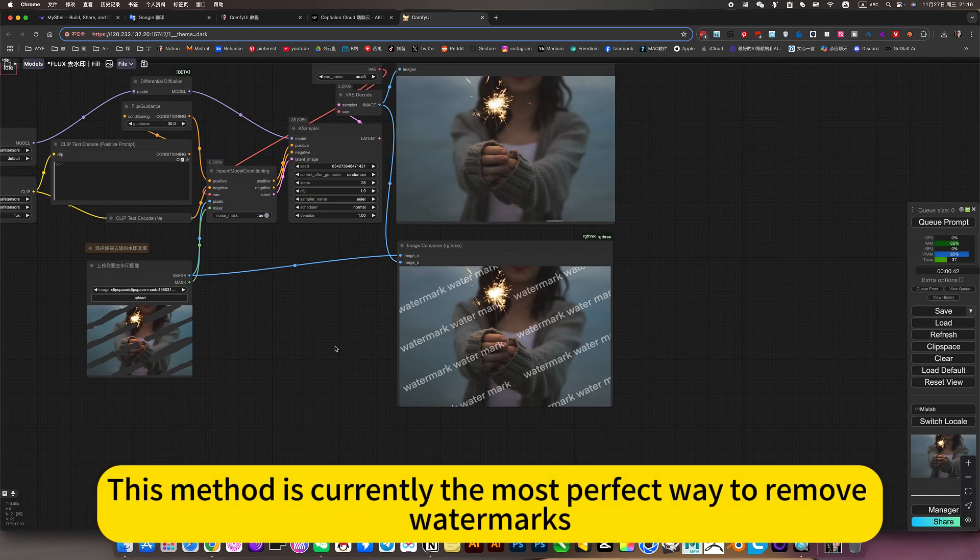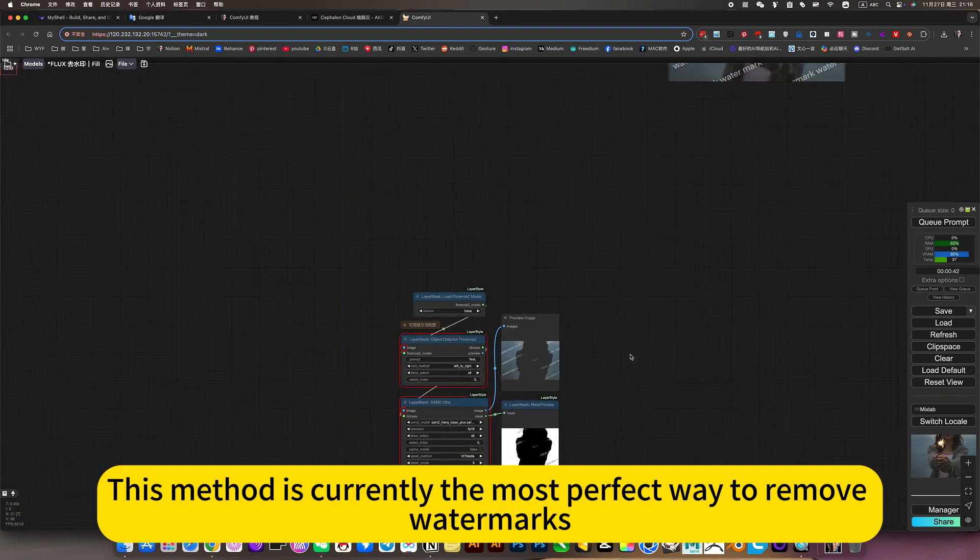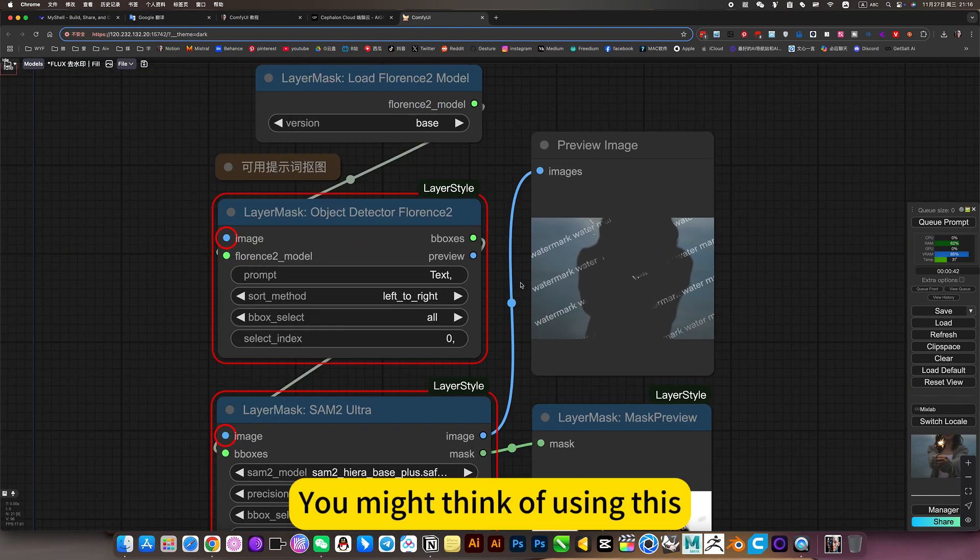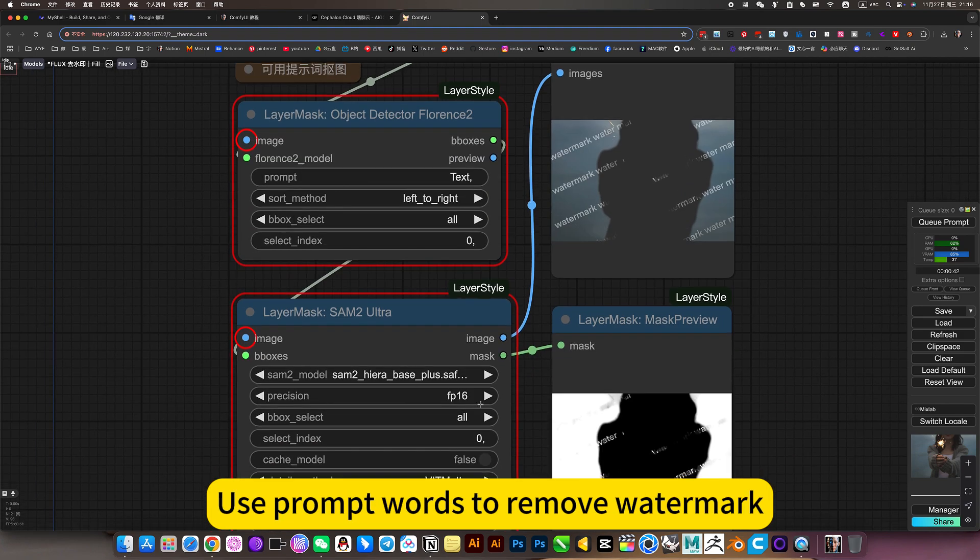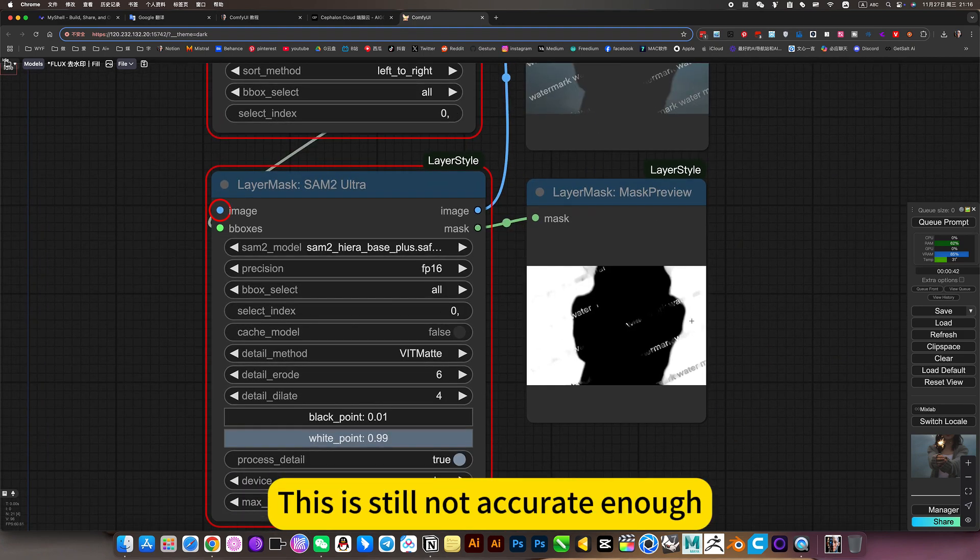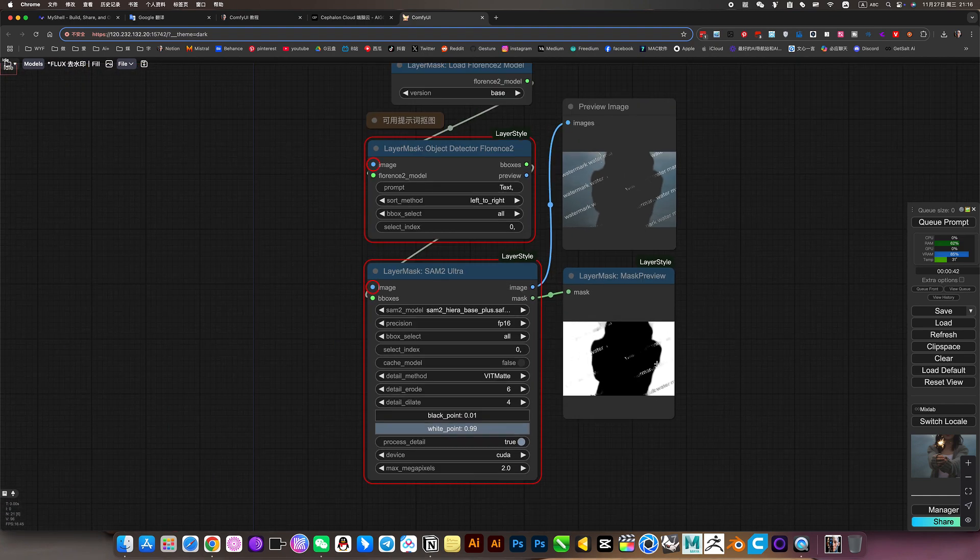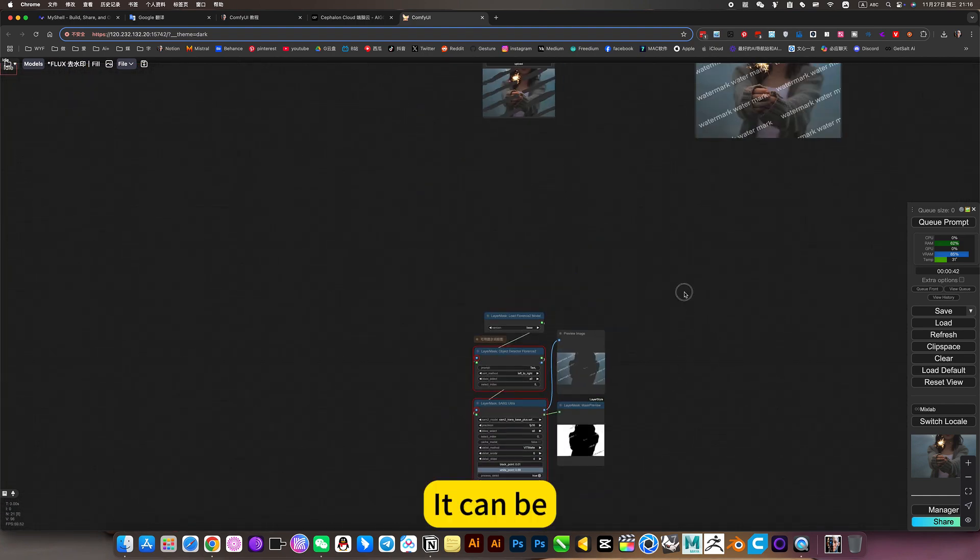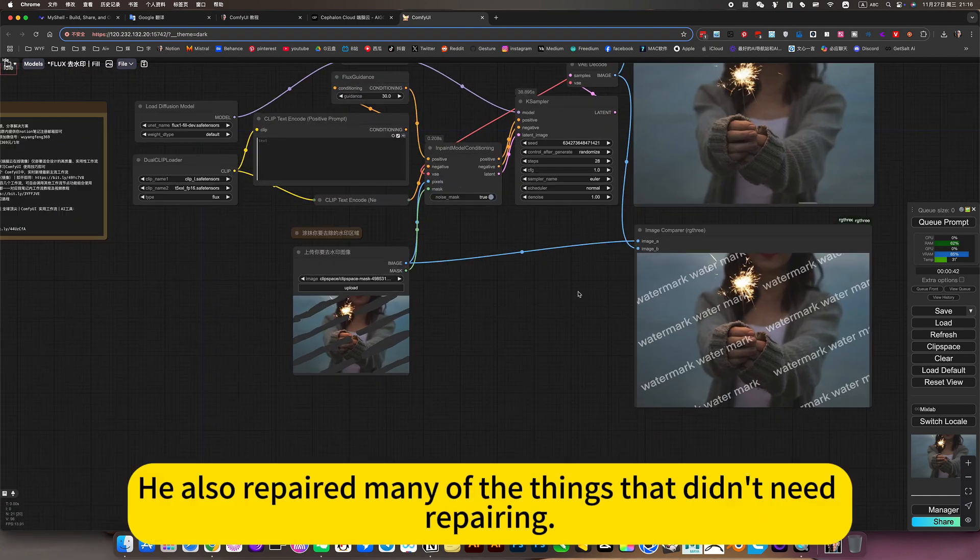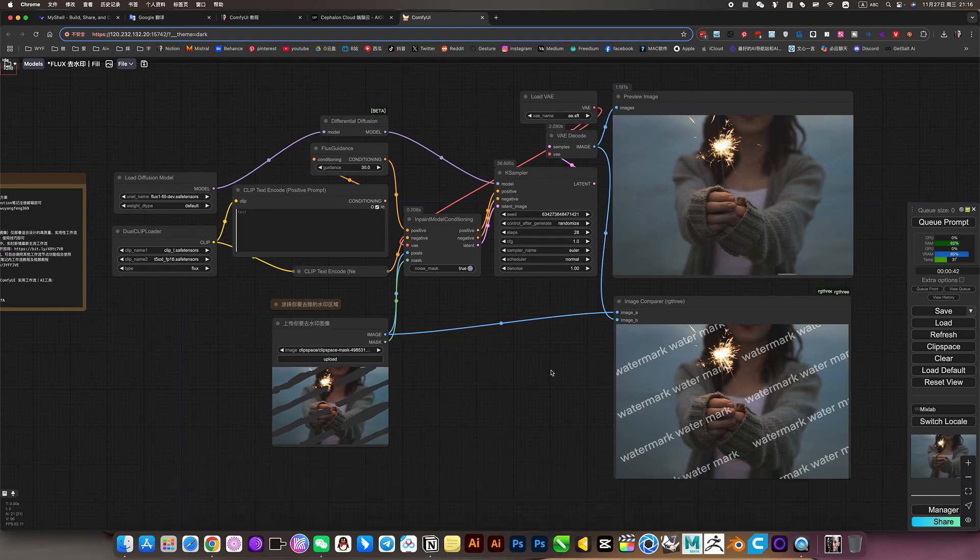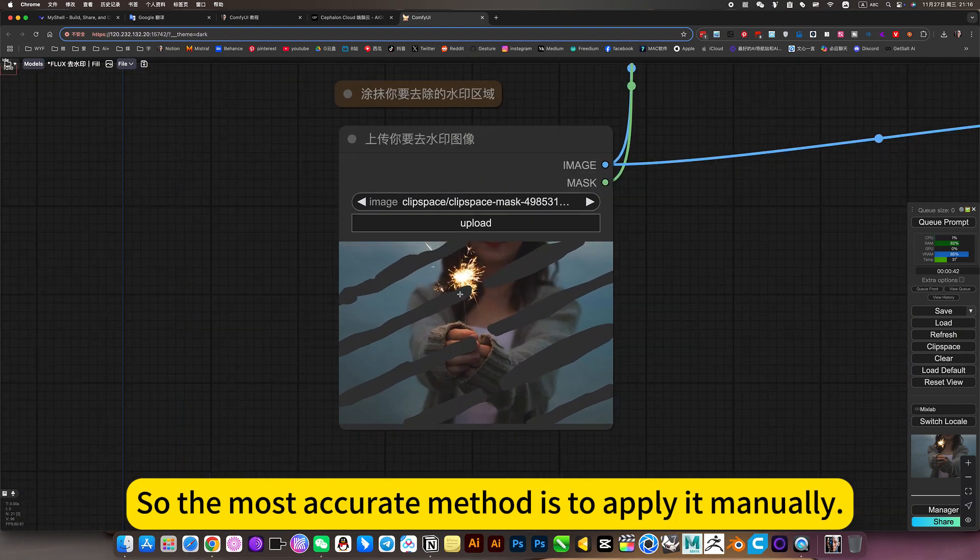This method is currently the most perfect way to remove watermarks. You might think of using watermark color - using prompt words to remove watermark. This is still not accurate enough. The changes are too big. You also repair many things that didn't need repairing. So the most accurate method is to apply it manually.